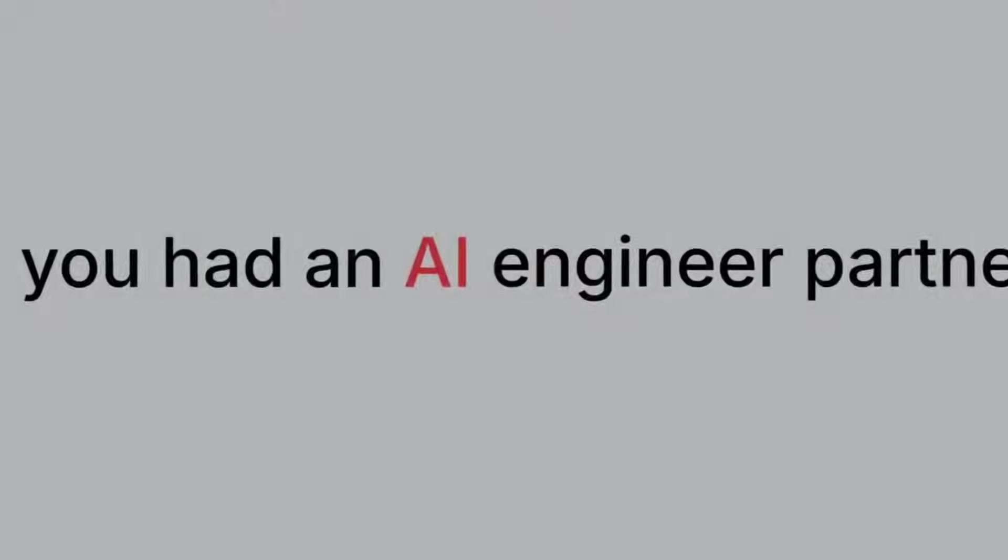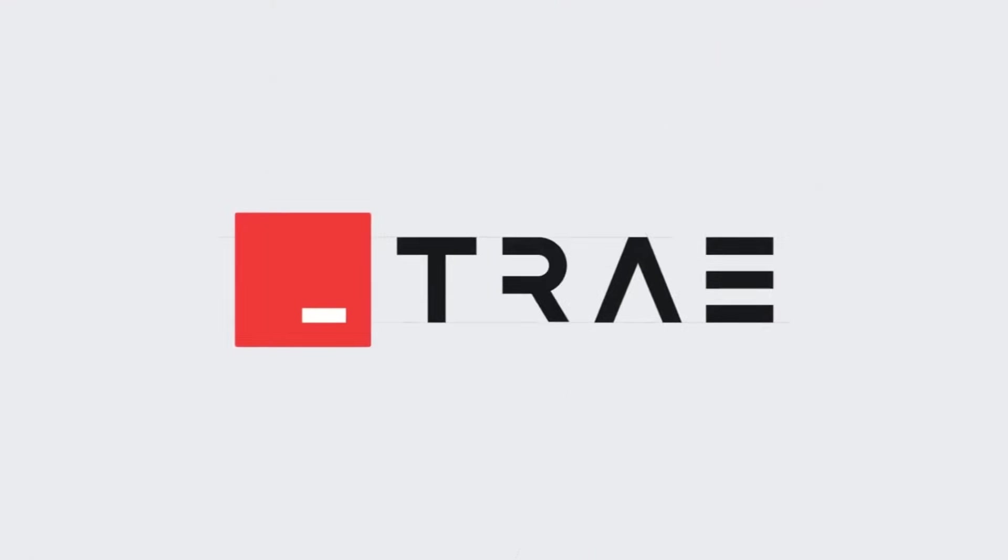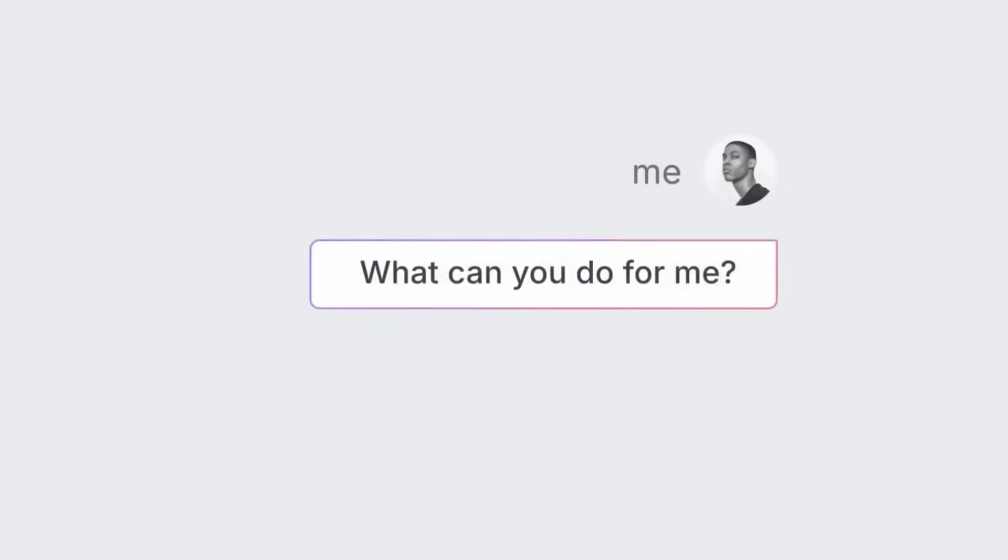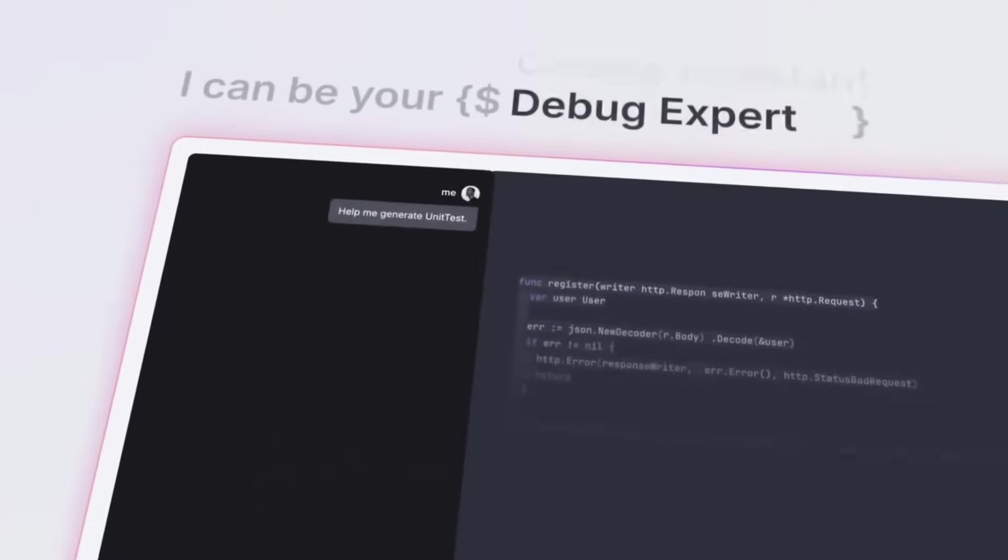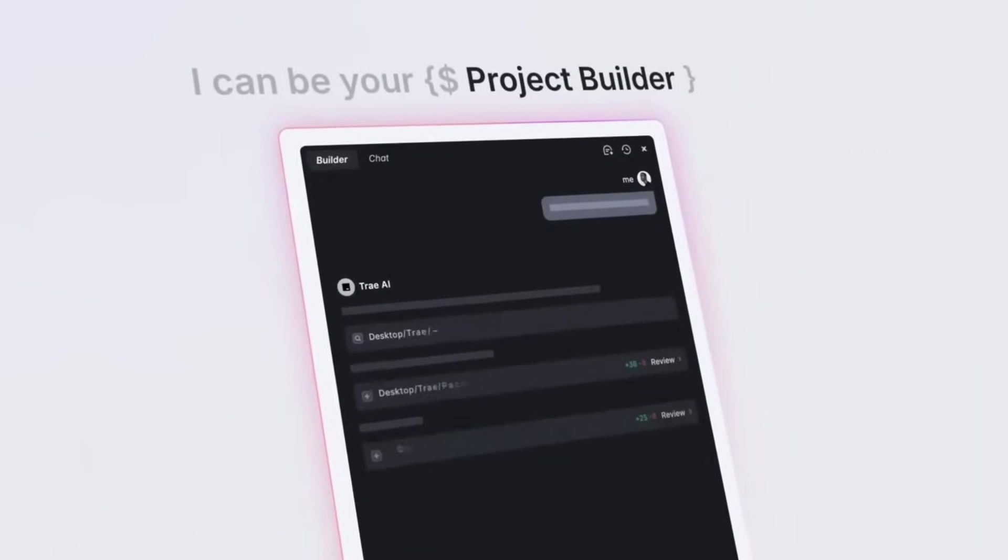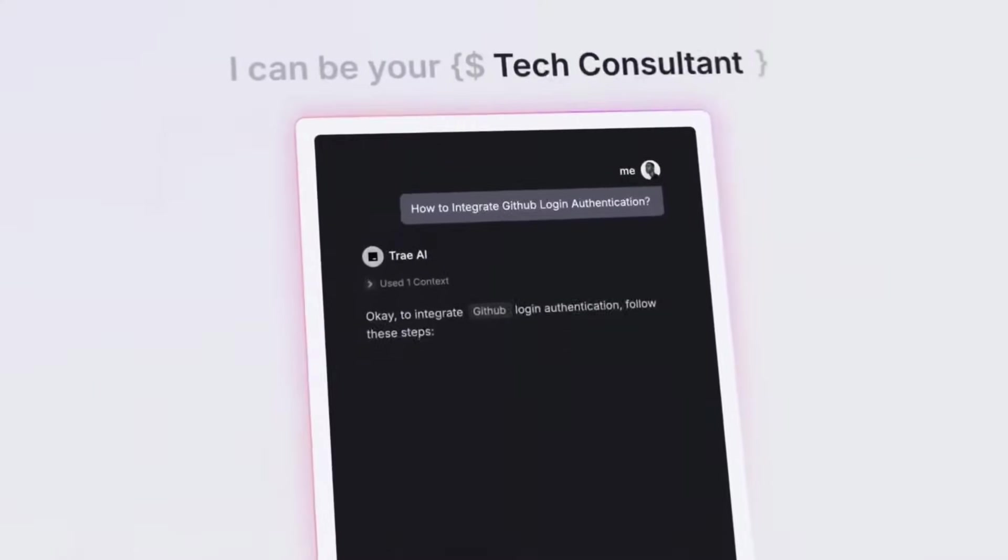Since I first made a video on this powerful new agentic IDE, it has gotten a ton of new upgrades and honestly, it might be one of the best agentic code editors out there right now that is also free.